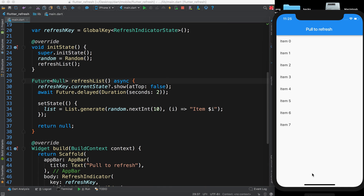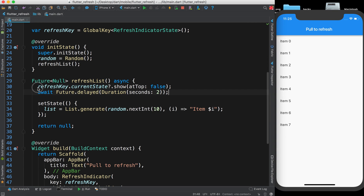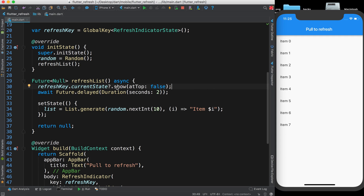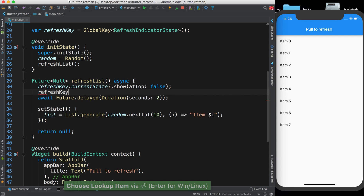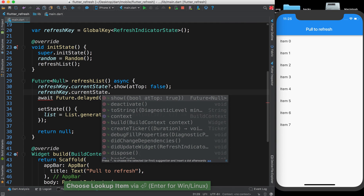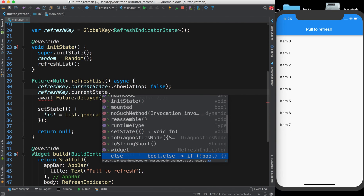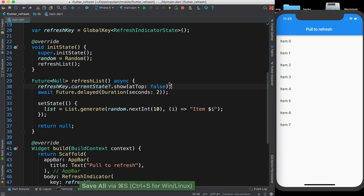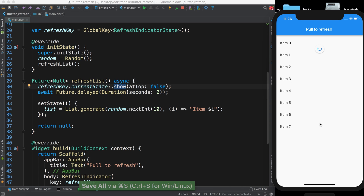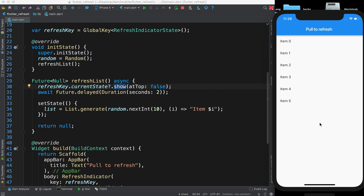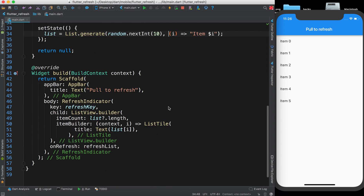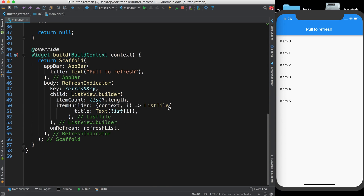Here is the indicator at the bottom — this is how you can implement it. RefreshIndicator also offers other things like createTicker, dispose, and more, but the main useful one is show(). When we pull to refresh, it shows the indicator at the bottom and then the list is refreshed. That is all about pull to refresh. I hope you enjoyed this video — please like, subscribe, check the source code in the description, and thank you for watching!